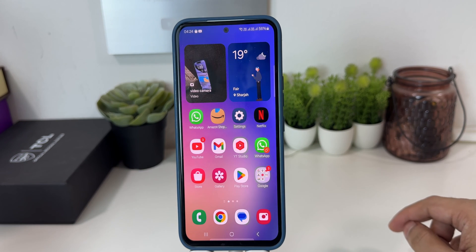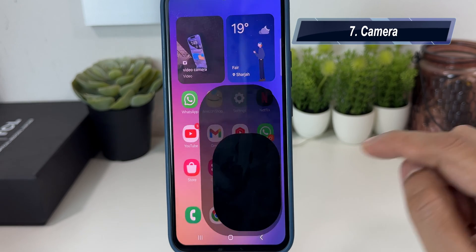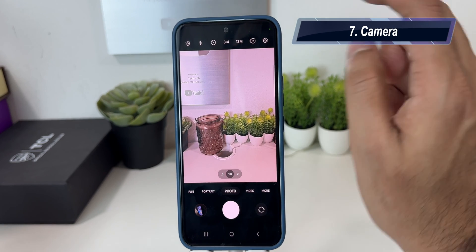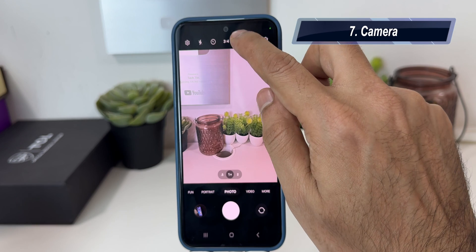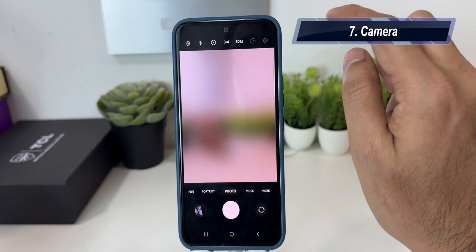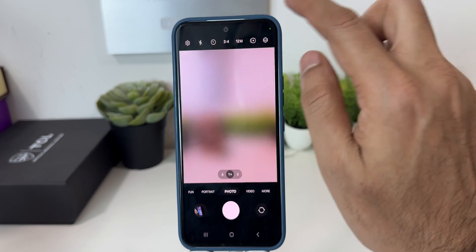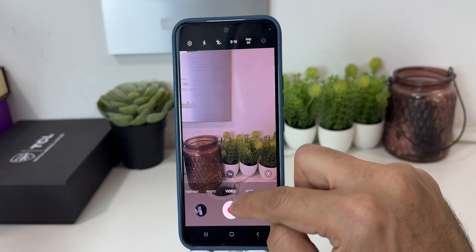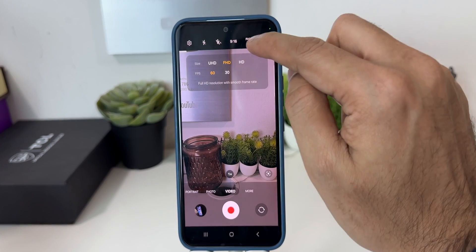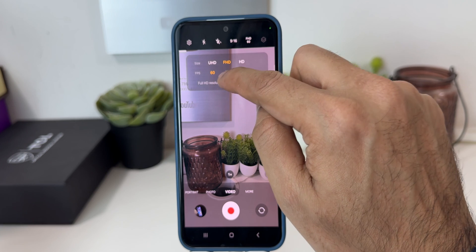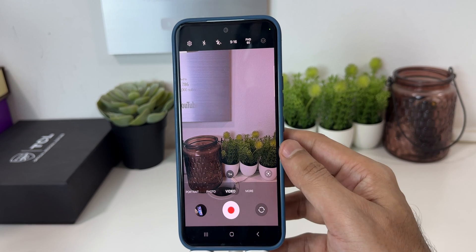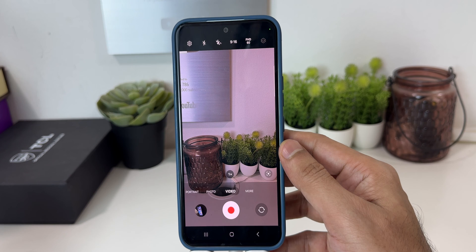Samsung has also added some new features in the camera application. When you open your camera app, you can now change the megapixel size right from the main screen. When you tap there, you can choose 50 megapixel or 12 megapixel for photos. Also, when you go to the video option, right from there you can choose Full HD or 4K at 60 or 30 frames per second. It's something very similar to iPhone, but it can be very handy while taking photos and videos.